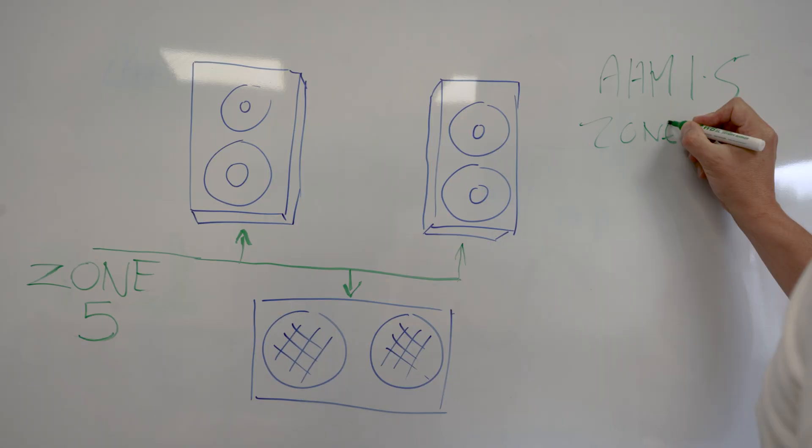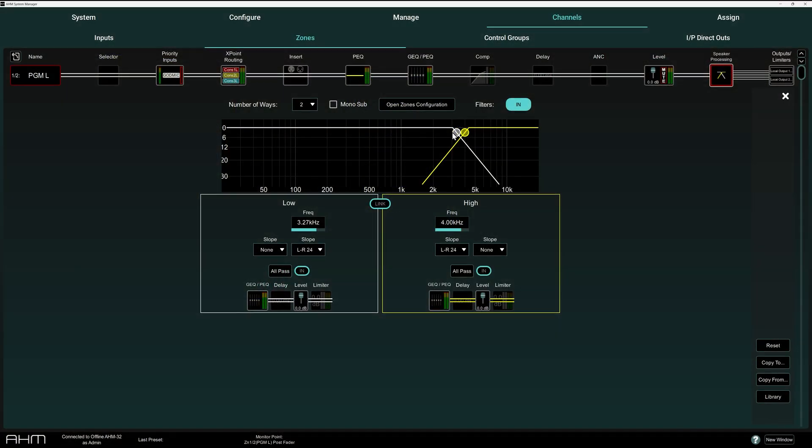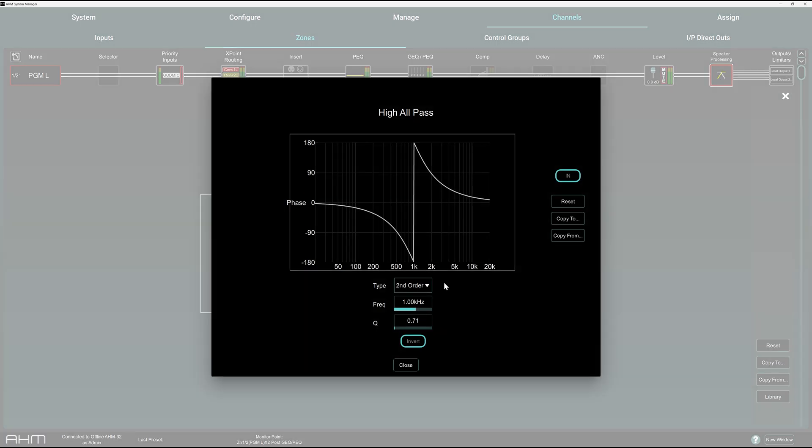In the speaker processing block, link and unlink bands of processing, or implement an all-pass filter to perfect the response of your PA.